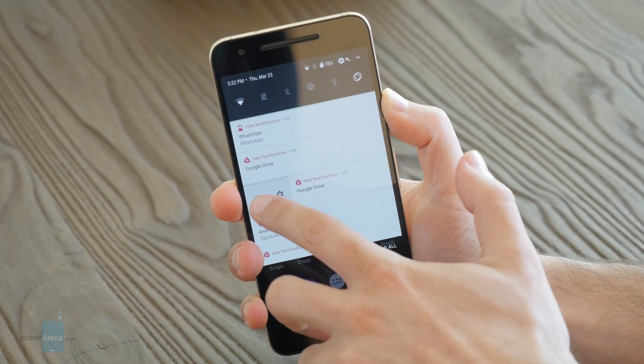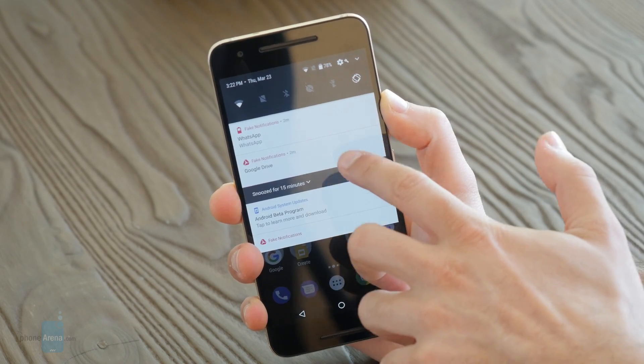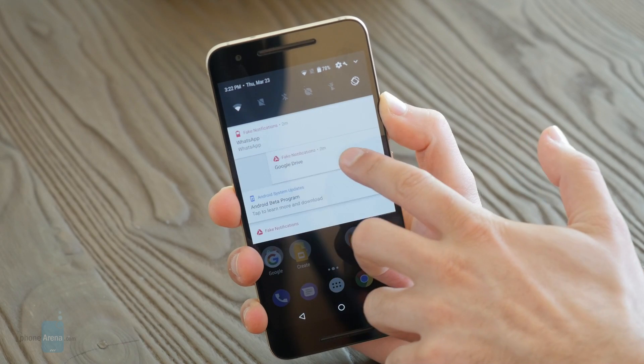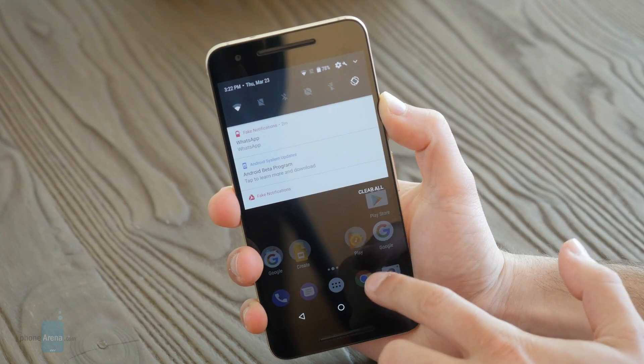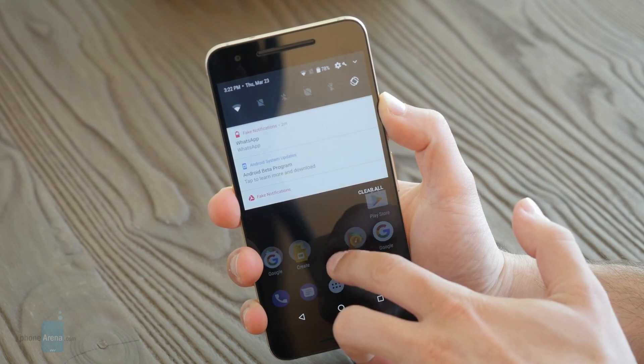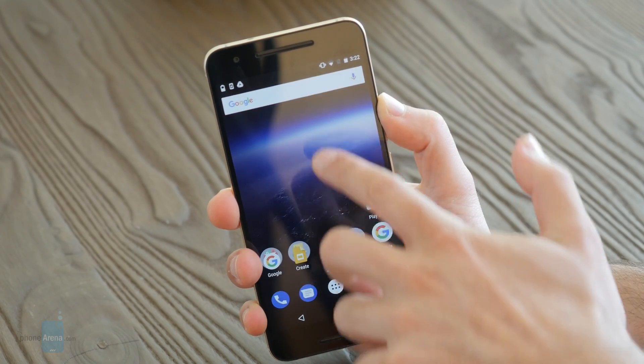So what is this new version all about and what improvements does it bring to the table? Let's get started and let's find out.